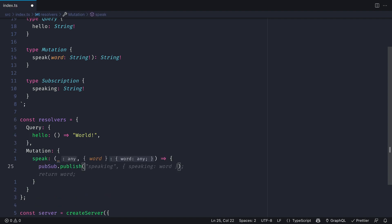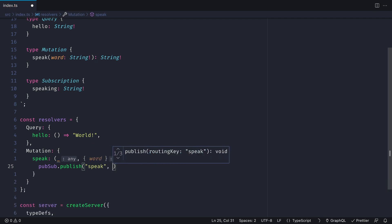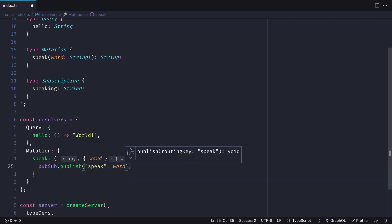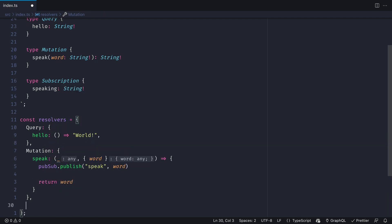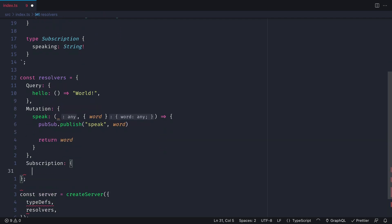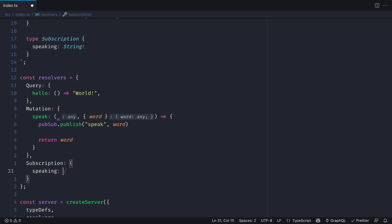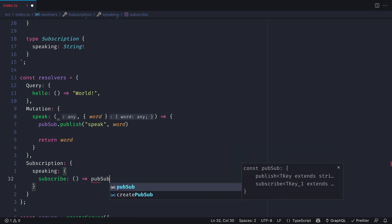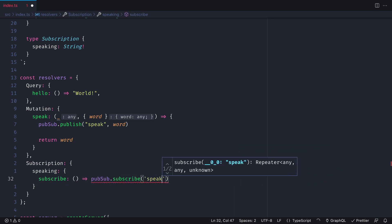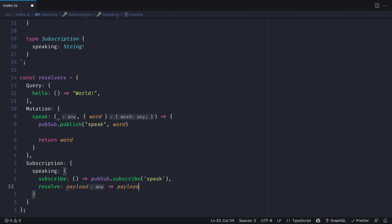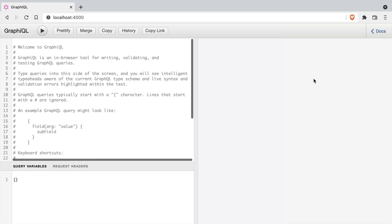But inside of here, we can call pubsub.publish, then pass in speak and then the word that person is speaking. Then we can create the subscription resolver and inside of here, we can subscribe to the speak PubSub bus and then we can send whatever is sent as a payload back to GraphQL. And that will be sent using server-sent events.